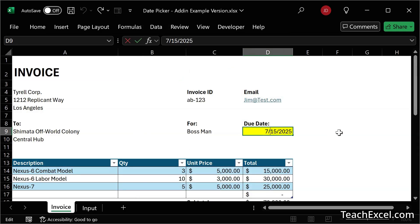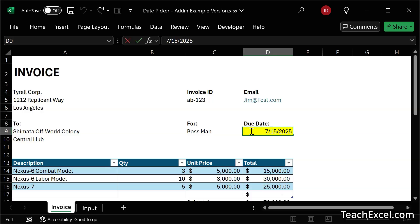Now, the one thing about this is that this add-in will not send with this workbook. So once you send this workbook to somebody else, they will not have access to the date picker. However, it will make your life much, much easier because every single workbook that you now have on your computer will have this date picker for every cell that is formatted as a date or that contains a date.